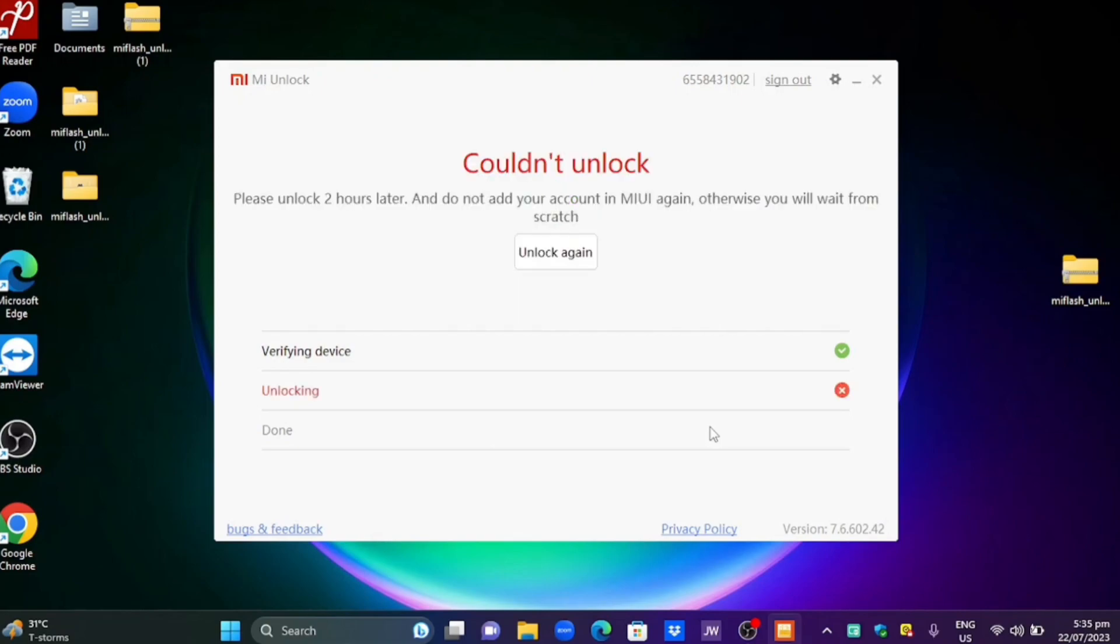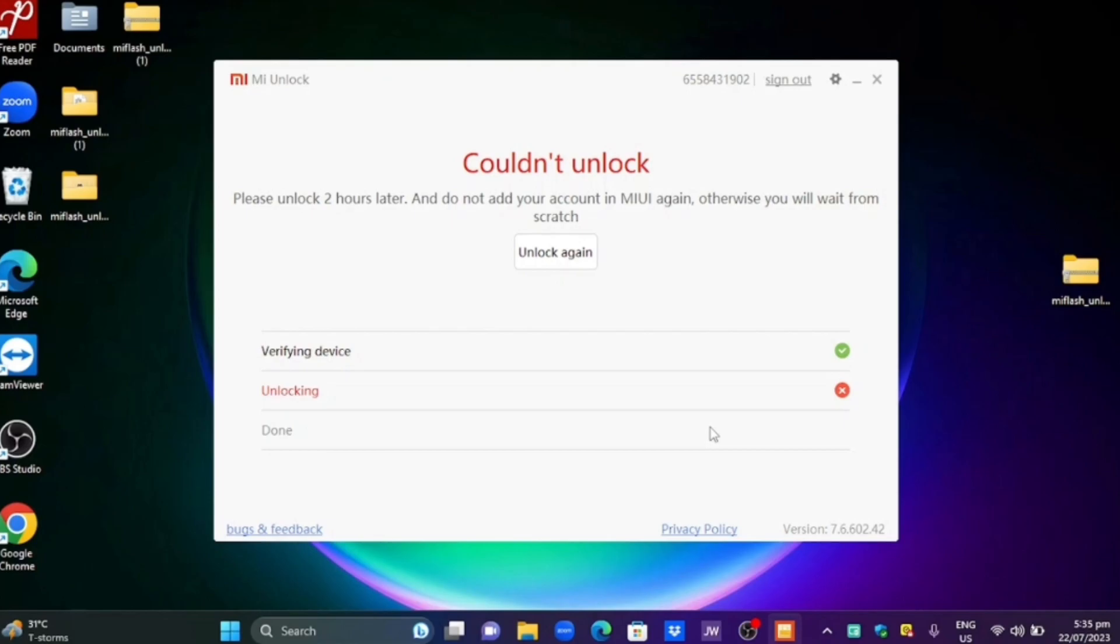Oops! It says couldn't unlock. But I don't have any problem with that because it says please unlock 2 hours later. Then this is 2 hours later and we're gonna unlock my phone again.